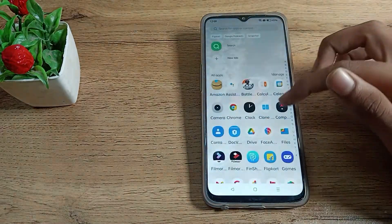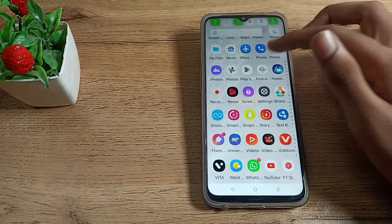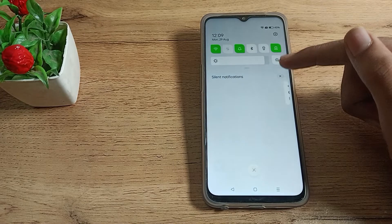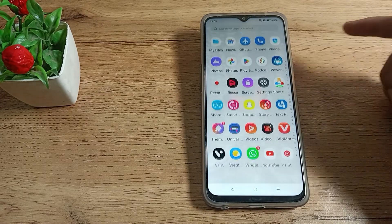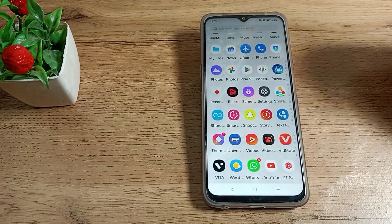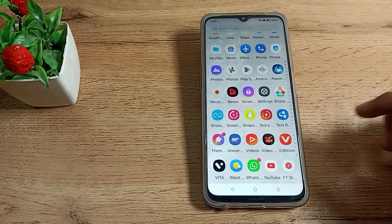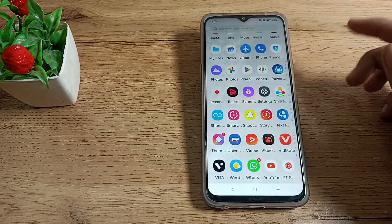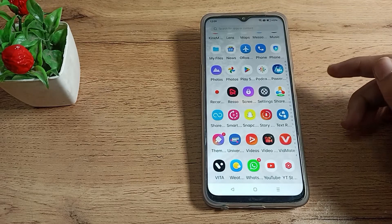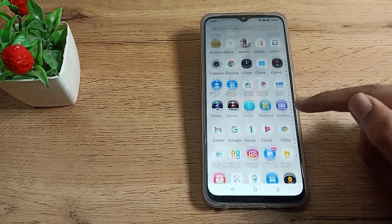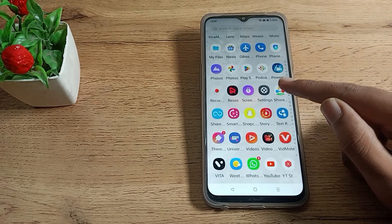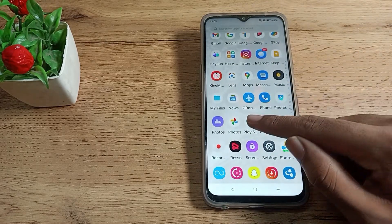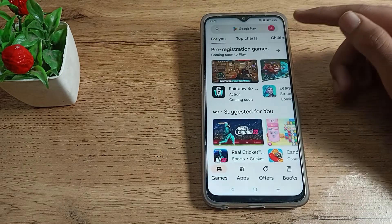First of all, connect your WiFi network. If you have mobile data, you can use that too. Now let's open your Play Store so we can see the Play Store settings.